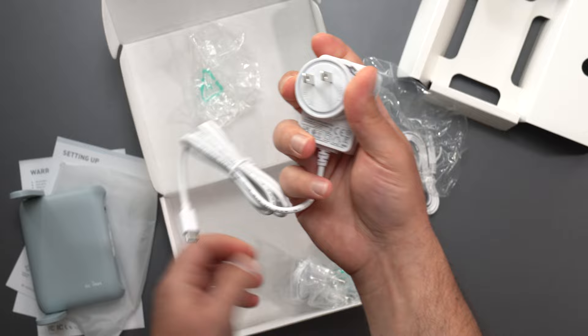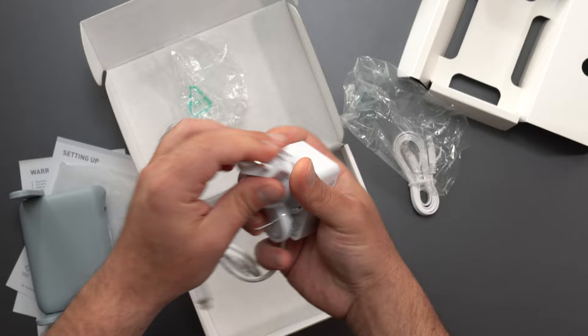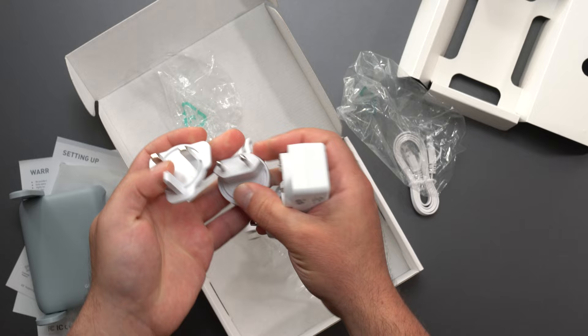And because this is a traveling router, we have the American Standard, the 120 right here. And we have the 220, and I'm assuming this is another 220 as well. So these are the types of connections it comes with.